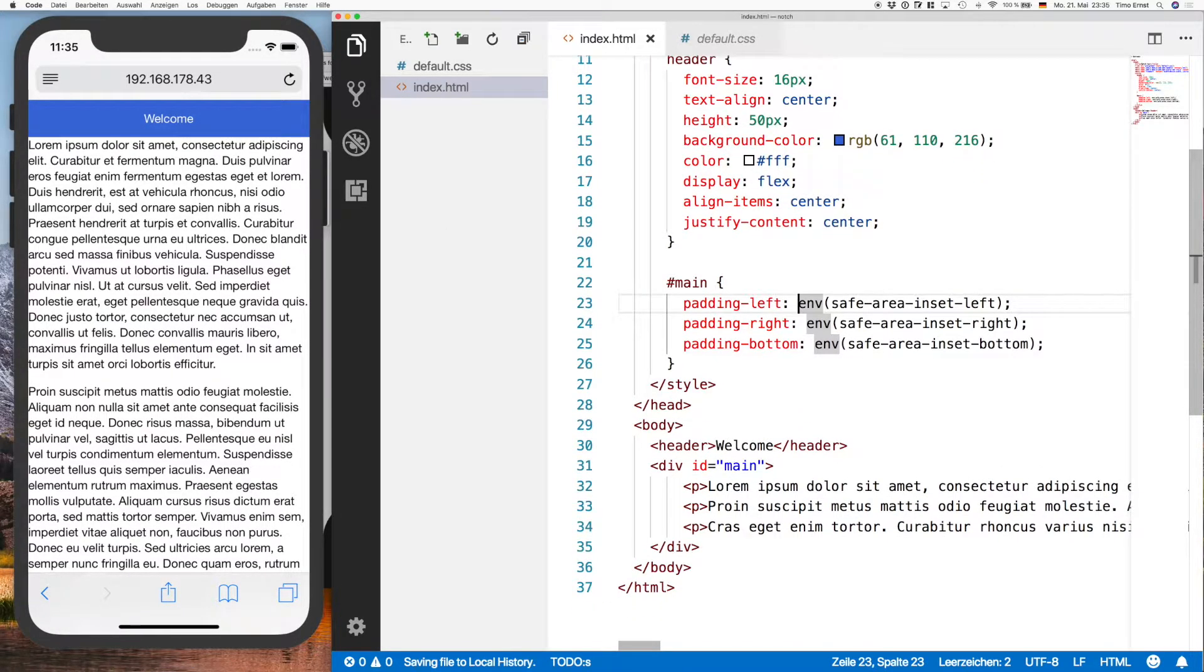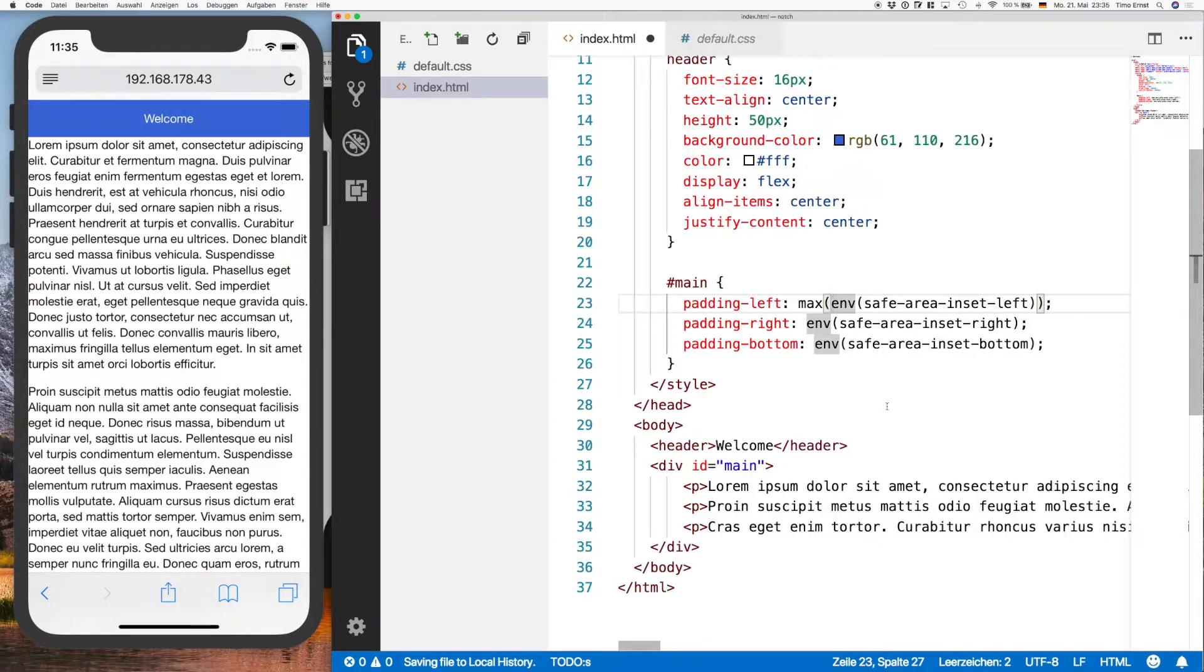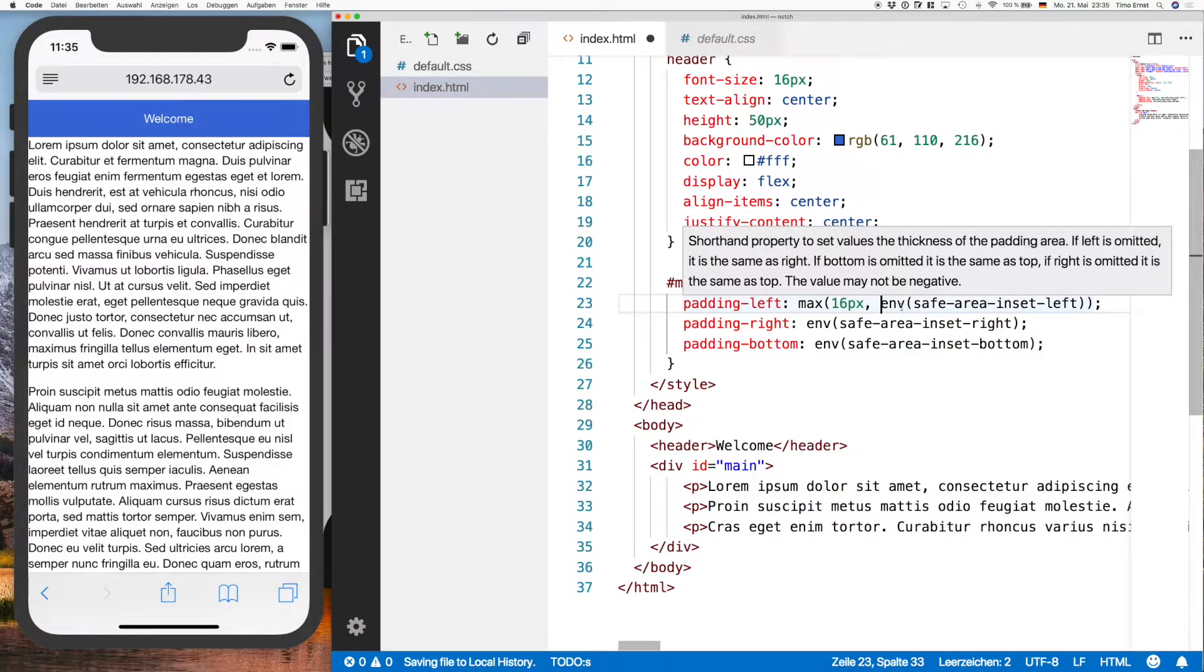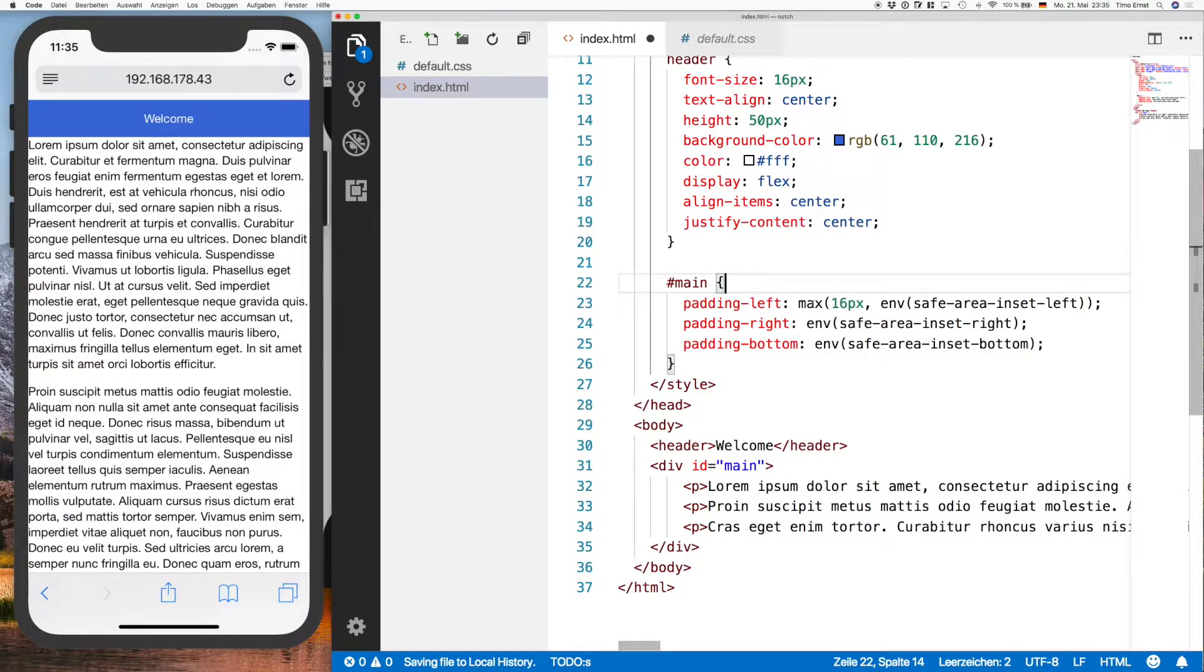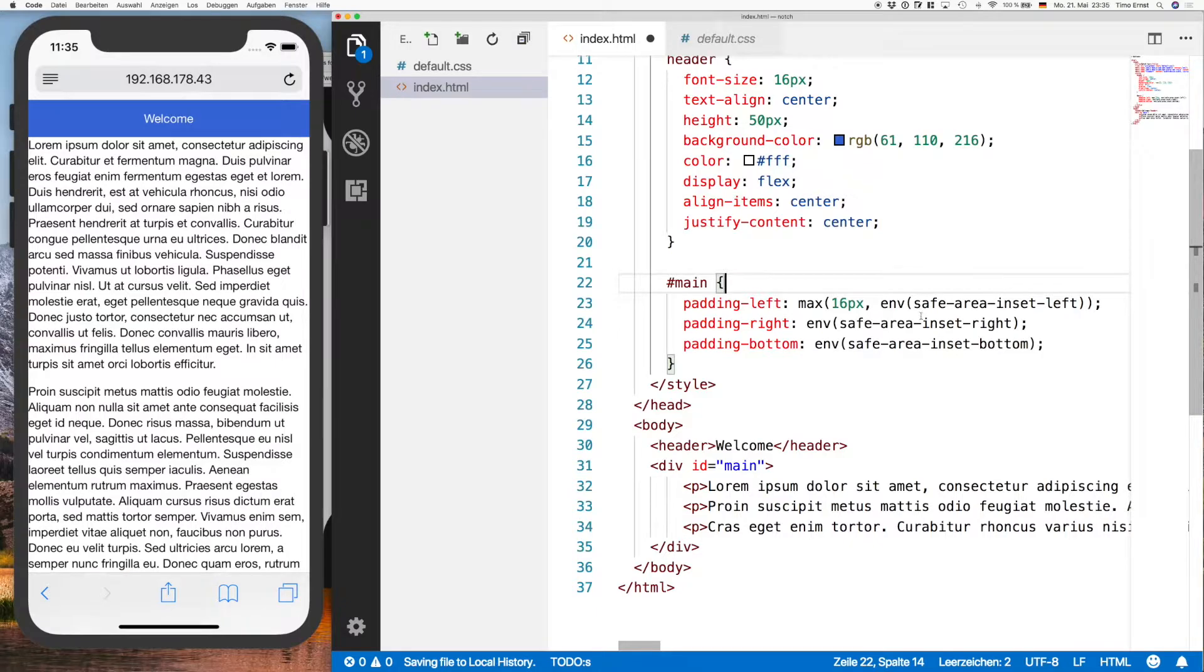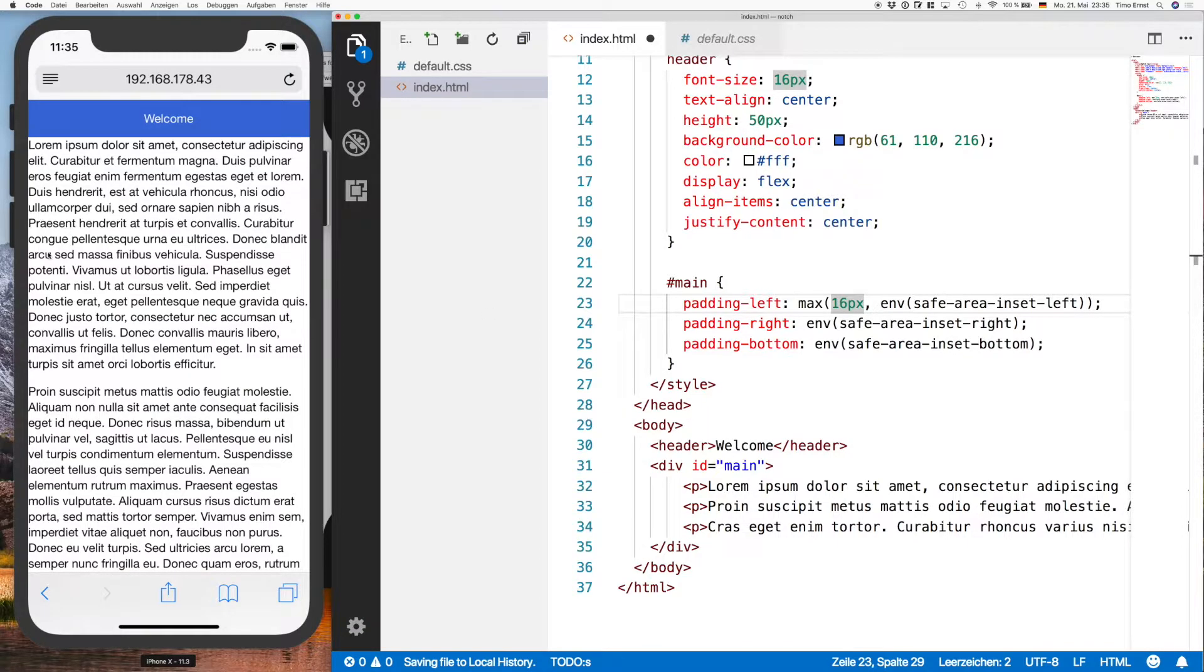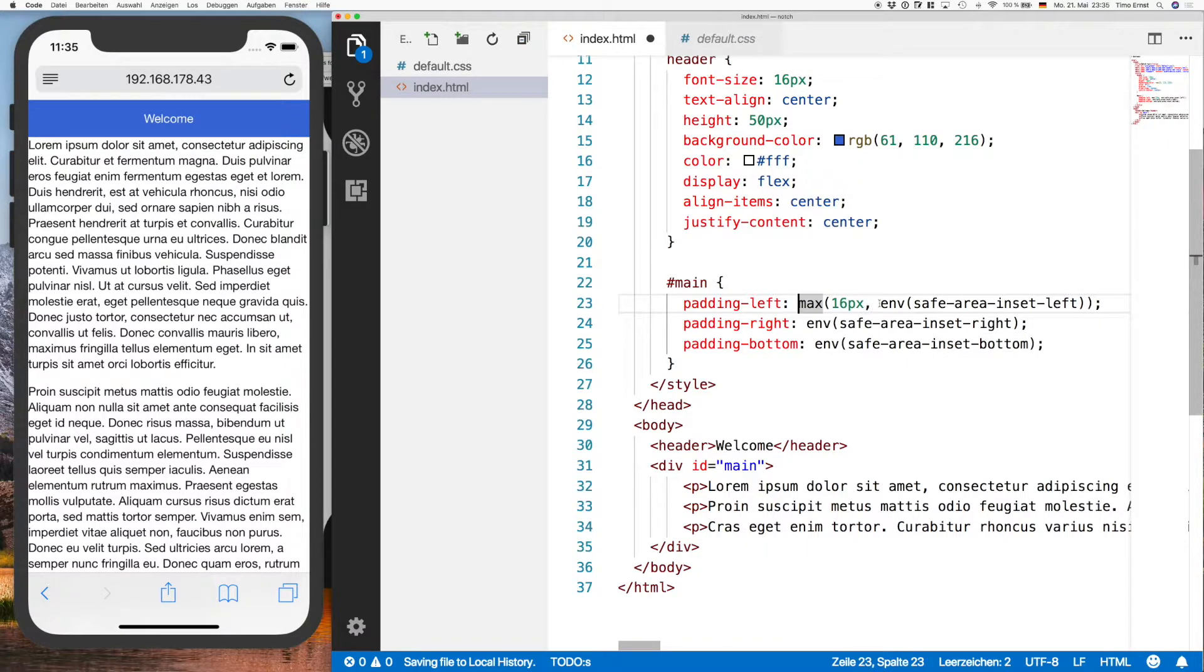Which is we're going to use the max function, and we're going to set it to the padding value that you want, so we're going to use 16 here, or the safe-area-inset, which the browser gives us. So what it does is it's going to check, is there a notch? If yes, then it's going to use this. And if there's no notch, like right now in the portrait mode, then it's going to use the value that we set here. So let's do the same thing over here.